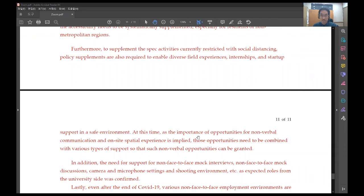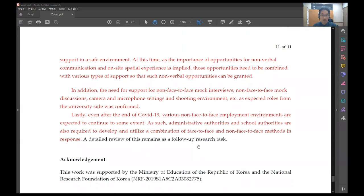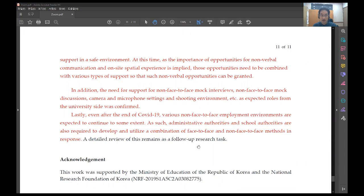Furthermore, the supplement spec activities currently restricted with social distancing policy supplements are also required to enable diverse field experiences, internships, and start-up support in a safe environment. At this time, as the importance of opportunities for non-verbal communication and on-site spatial experience is implied, those opportunities need to be combined with various types of support so that such non-verbal opportunities can be granted.